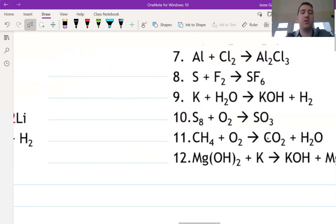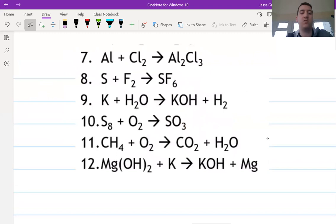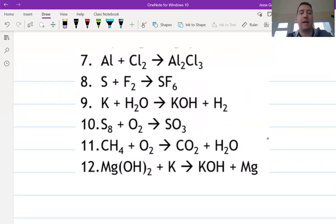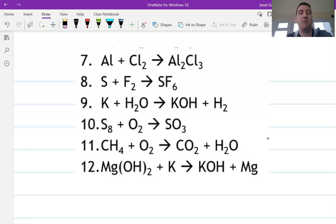Here are the second six. They should be pretty straightforward except for maybe the last one — question 12 has OH in brackets with a two outside. That two means everything inside the brackets is multiplied by two, so you've got one MG, two O's, and two H's. If you didn't know that, that's what the two means outside of brackets — it means two of everything in the brackets. Maybe have a look at that again and make sure that's what you've done.